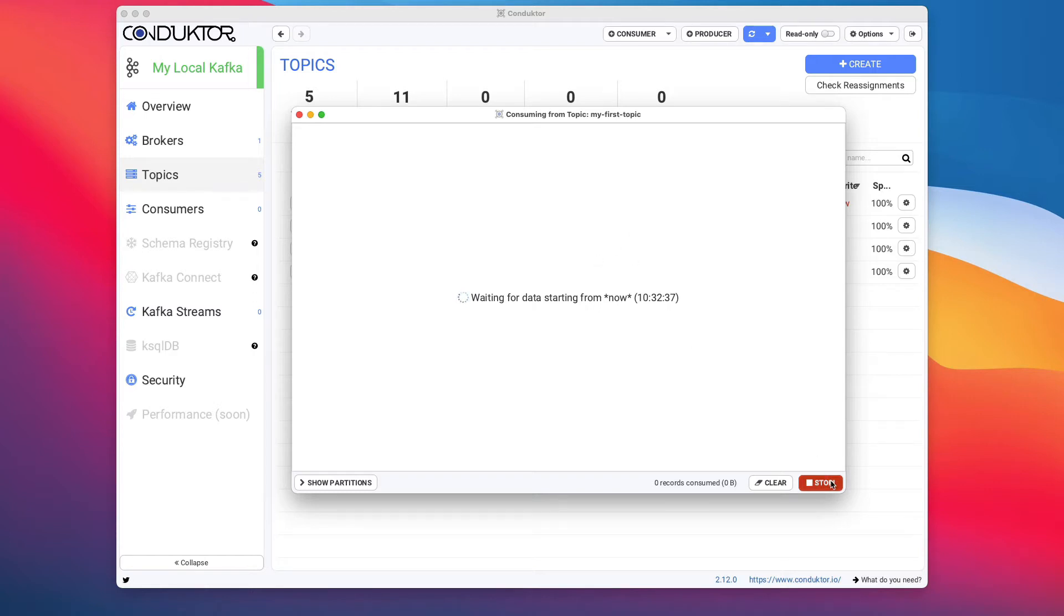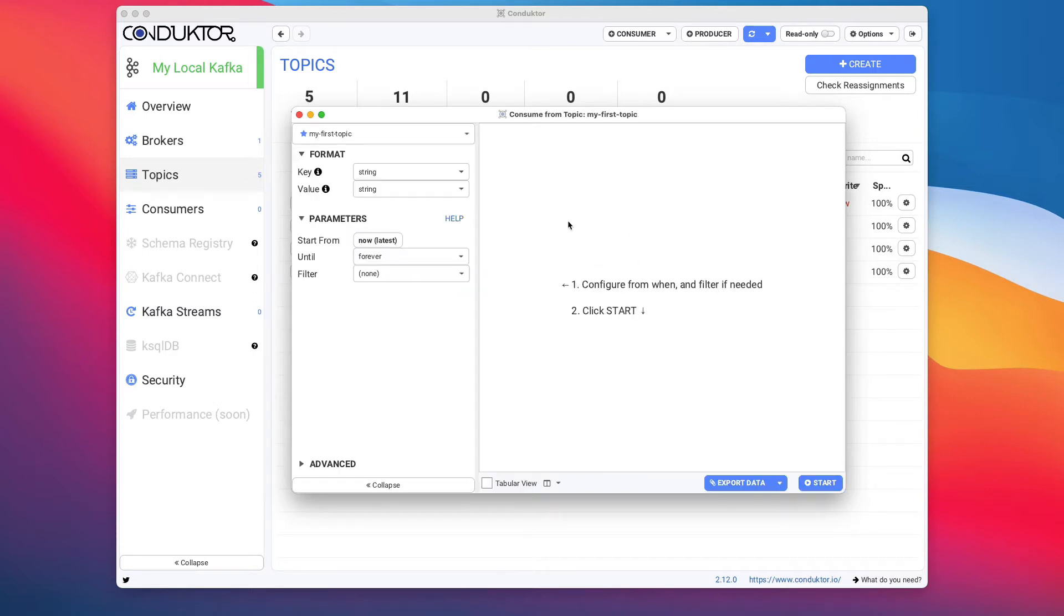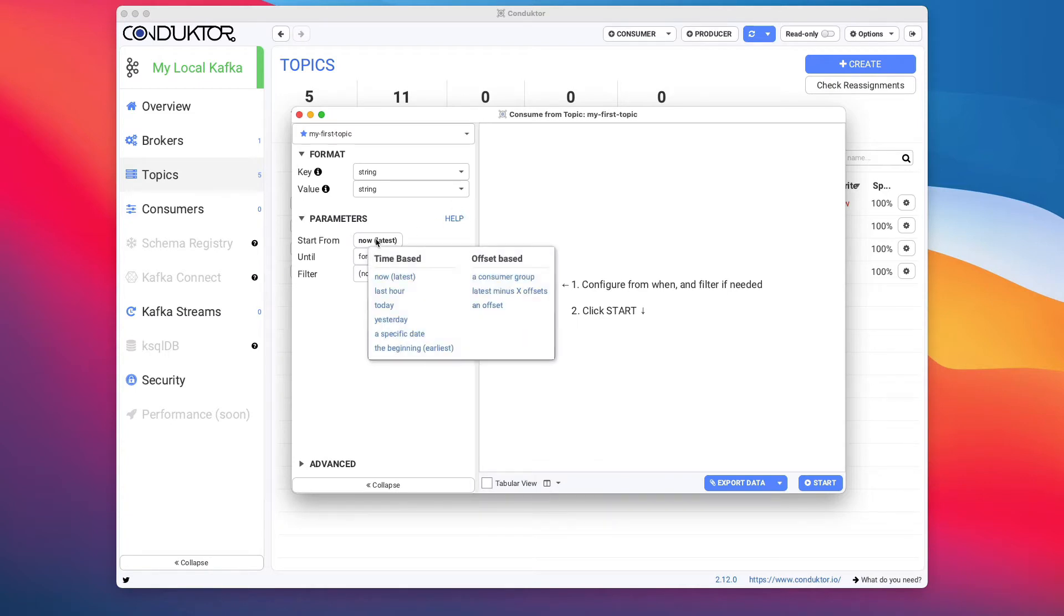In Kafka and the CLI and Conductor, you can say where you want to consume from. You can consume from either time-based or offset-based.